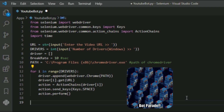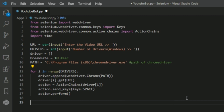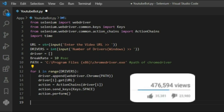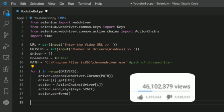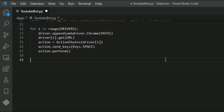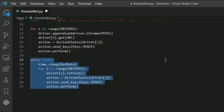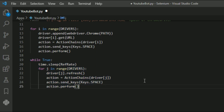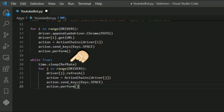I also initiated the action chains class to play the YouTube video on the web browser. That's it for initiating our bot. But in order to run it continuously and to generate more views, we need to make an endless condition. Here I am using the while loop to run the bot continuously in order to refresh the web driver window at a particular interval of time.